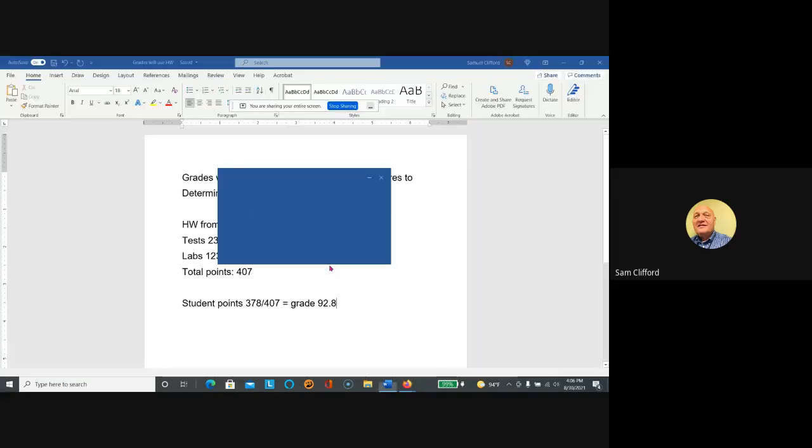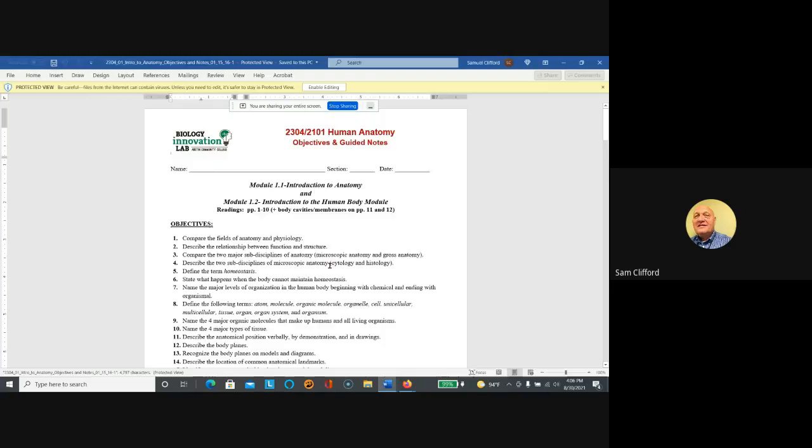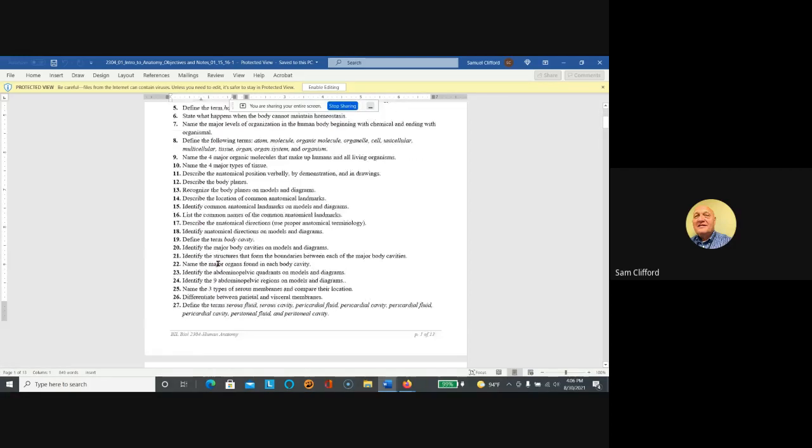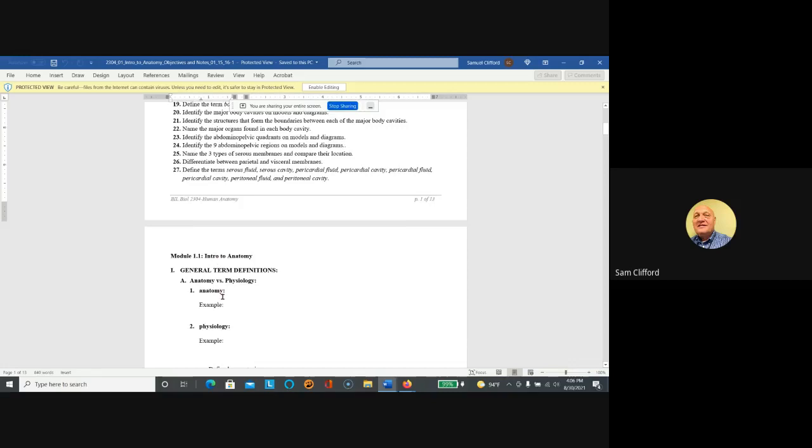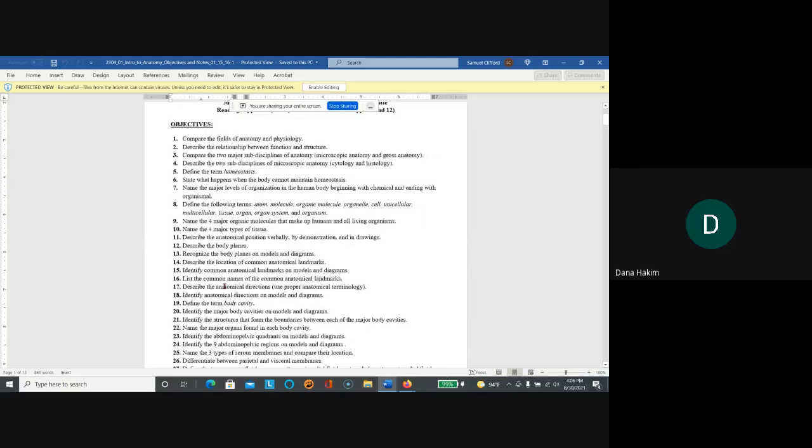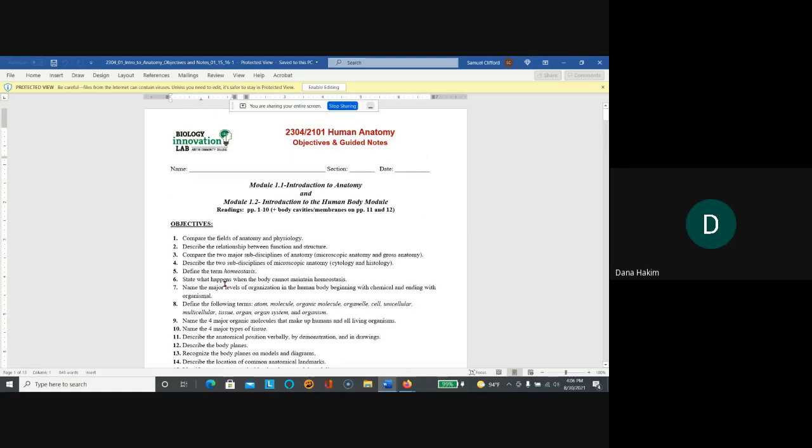open up. You do not worry about these objectives; they're not questions, they're a list of fields of anatomy. You start below the objectives, right here. Okay, thank you.